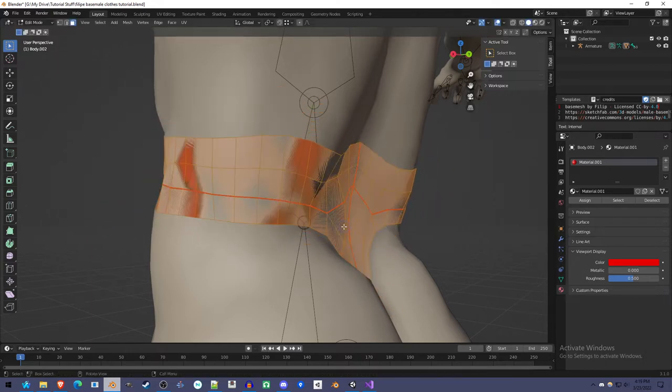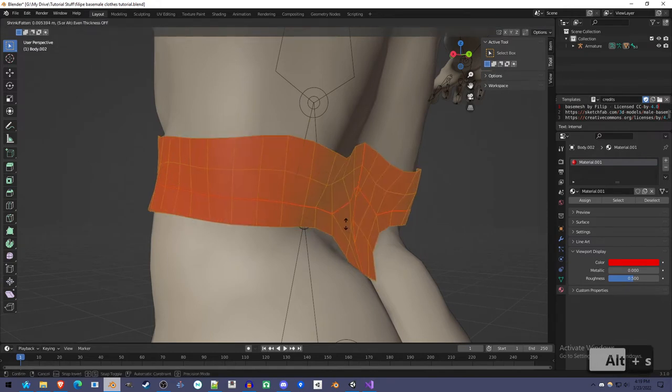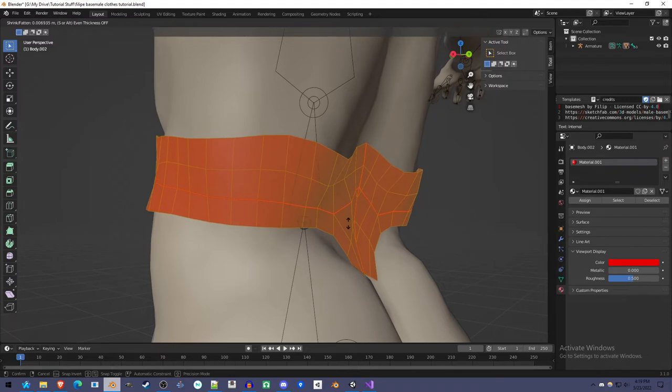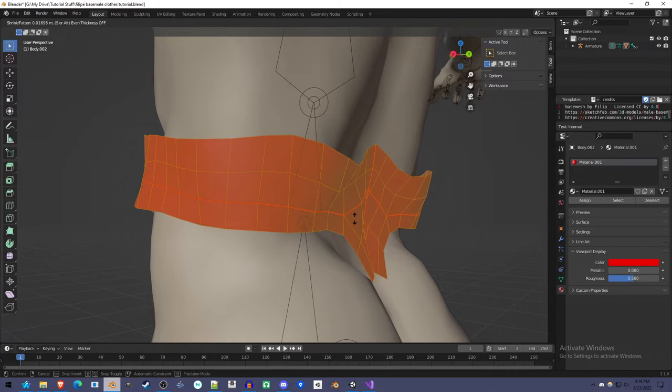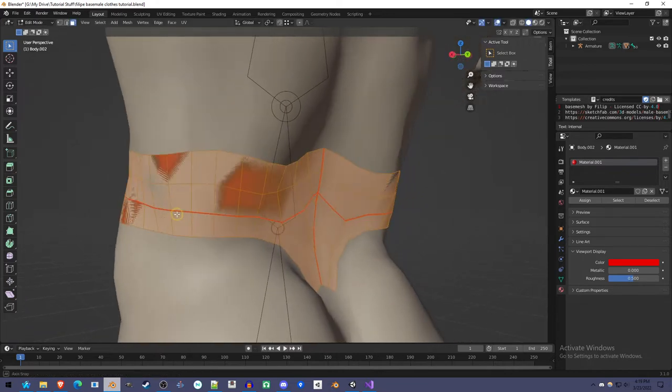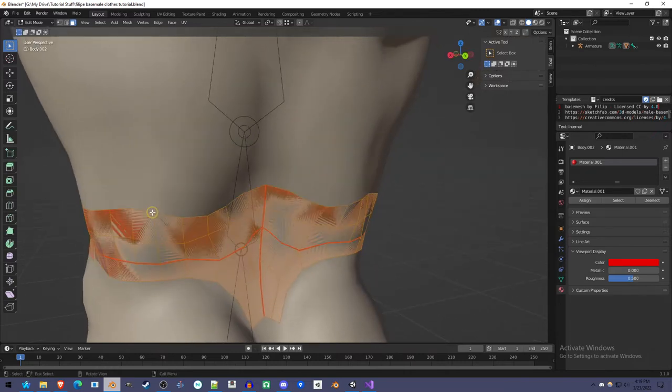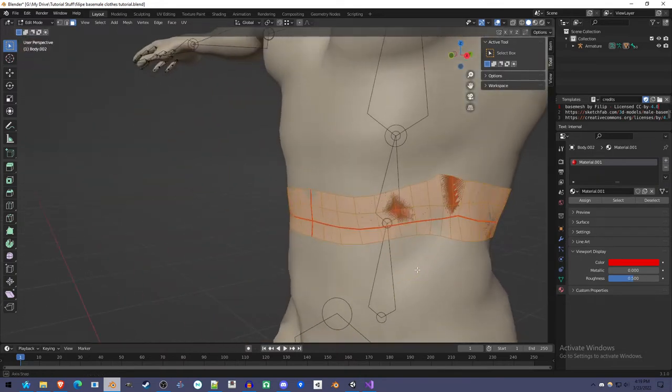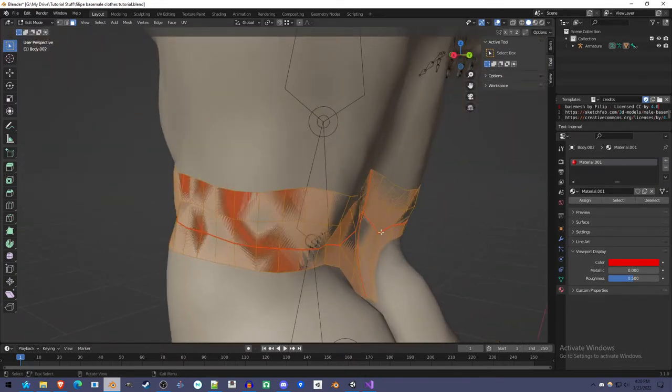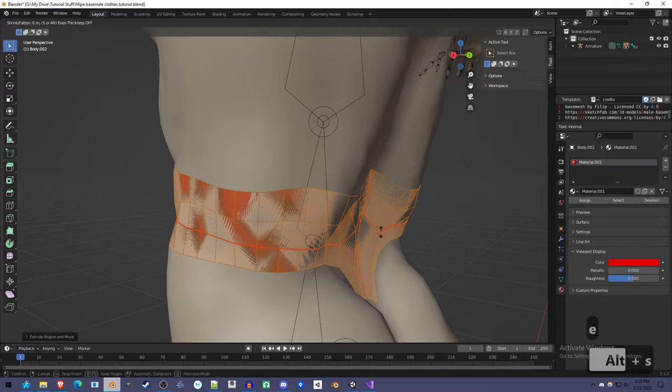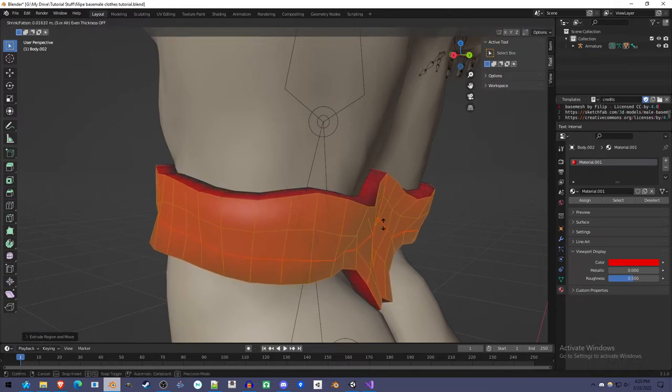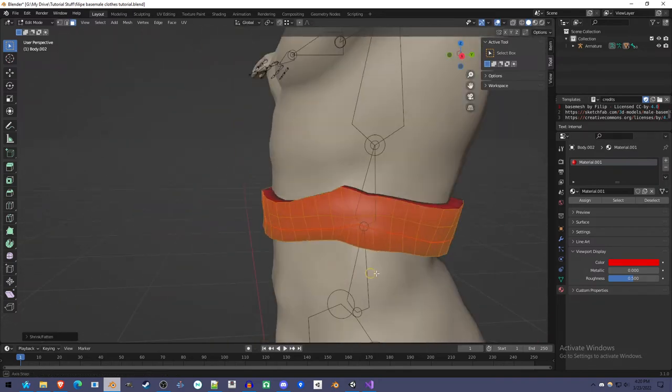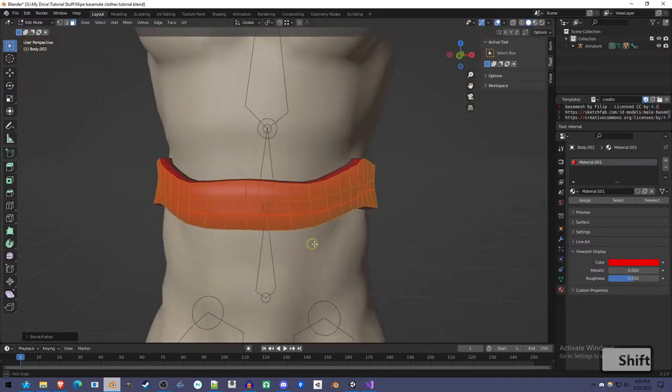So we could use the Scale tool and scale it out, but that's not the right way to do it. We can use the Alt-S tool, the Shrink Fatten tool. It'll expand in a more accurate way because each part of the shape is expanding outwards. You can go pretty far with this. You can make some pretty thick armor and stuff, and it'll still work pretty well.